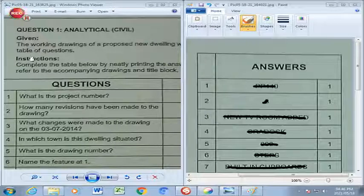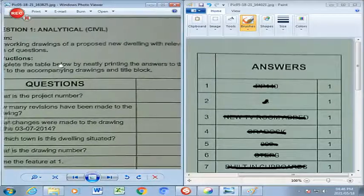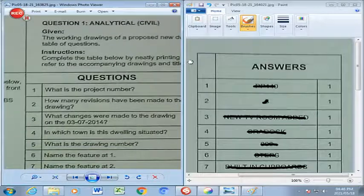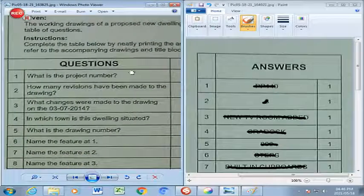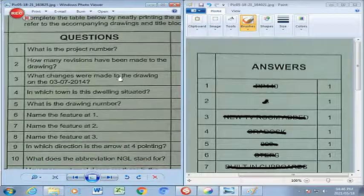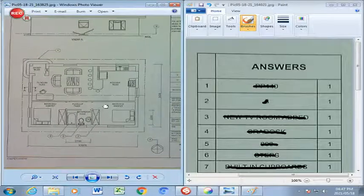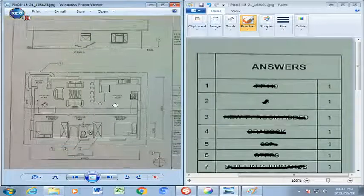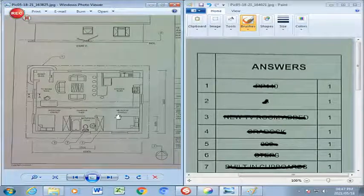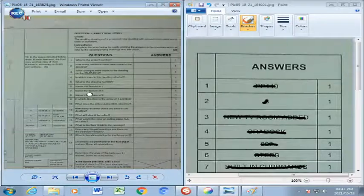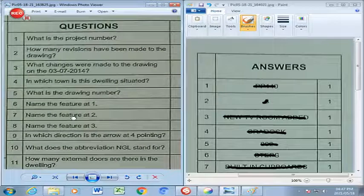Grade 11, this is Analytical Civil 2. We're working drawings of a proposed new dwelling with relevant information and a table of questions have been given to you. The instructions request of you to actually neatly print the answers in the answer blocks as provided on the answer sheet. You will find that there is a view here which is a floor plan and another view on top which is an elevation, with various numbers referring to various components on the floor plan. Let us turn our attention to the various questions and go to question number 1.